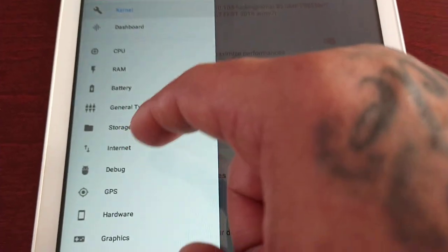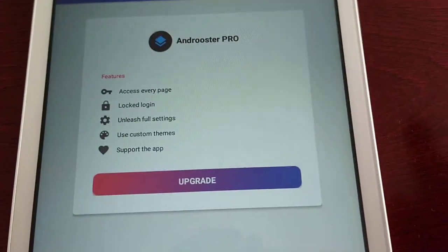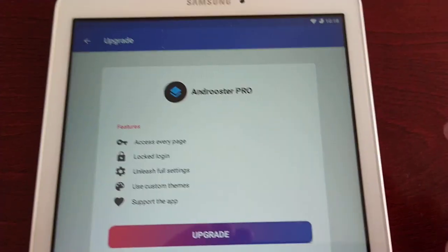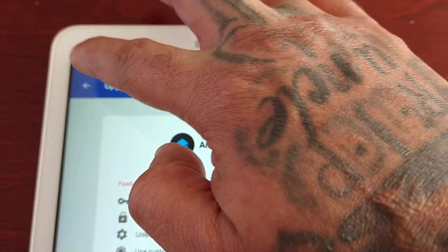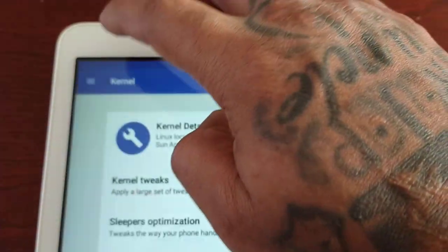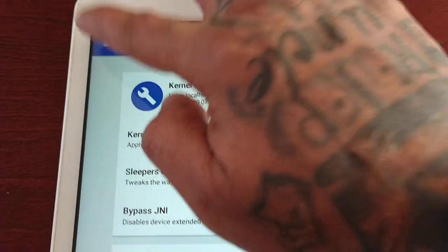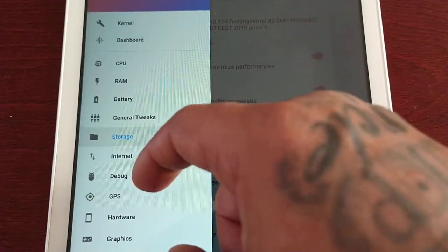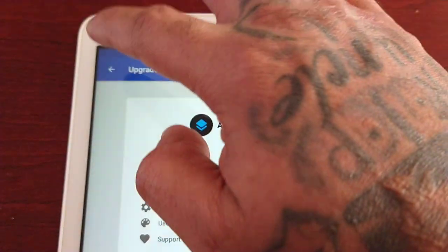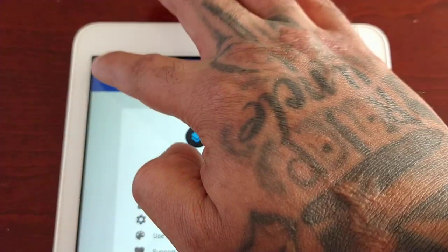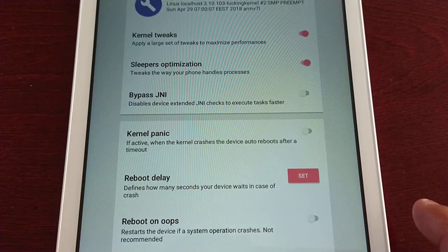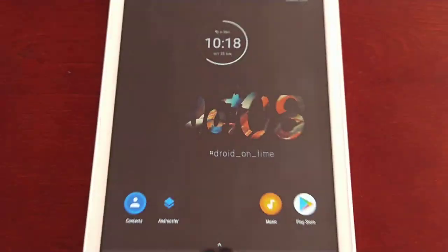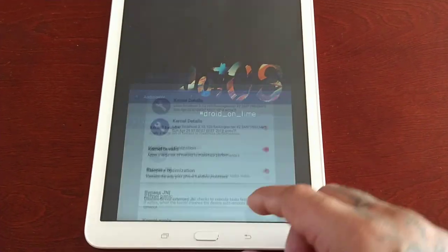The rest of the options you will need to upgrade to the pro version of this application. If you want access to those options, like I said, you will need to upgrade to the pro version.